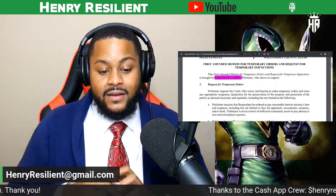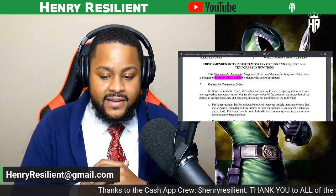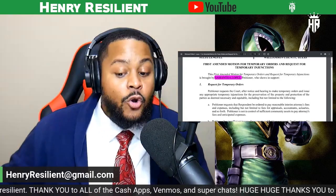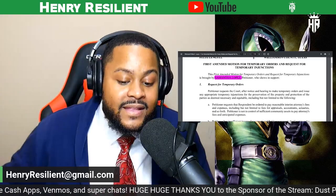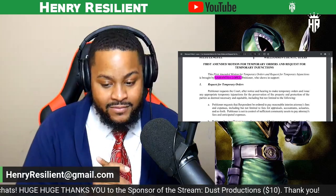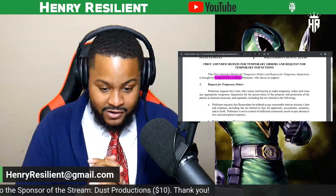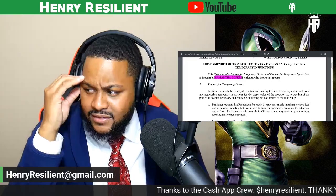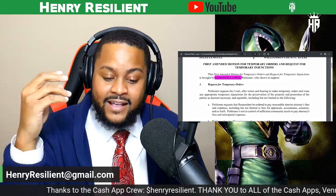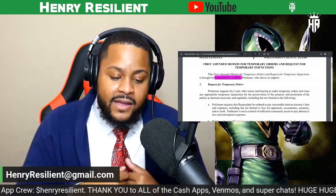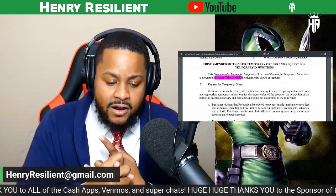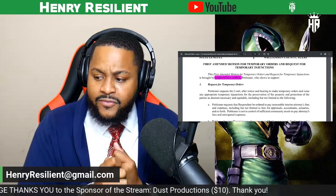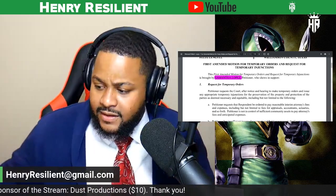We're going to go slow because I don't think I redacted everything. Petitioner requests that the court notice a hearing, make temporary orders, and arise appropriate temporary injunctions. Petitioner requests that respondent Mr. Cal be ordered to pay reasonable interim attorney fees and expenses, including but not limited to fees, appraisals, accountants, actuaries, and so forth. Petitioner is not in control of sufficient community assets to pay attorney fees and anticipated expenses. This is what happens in divorce — they claim broke. He's got to pay for the appraisals, attorney fees, actuaries, everything.